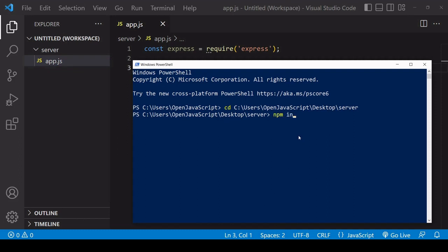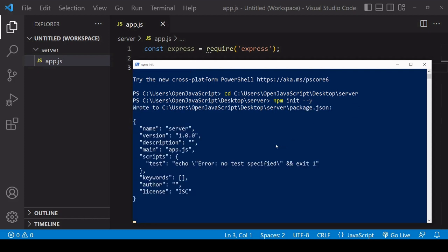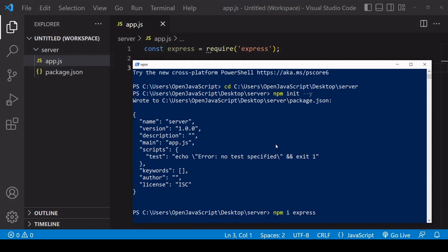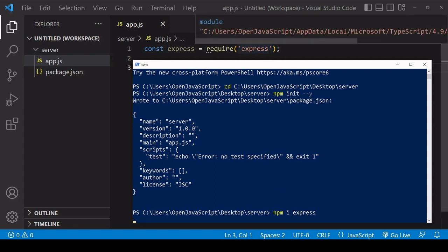So first of all, create a new Node project using npm init -y to accept all of the defaults for a new project. And now that's done, I run npm install Express to install Express. And if that's installed successfully, then it should be listed as a dependency in package.json.